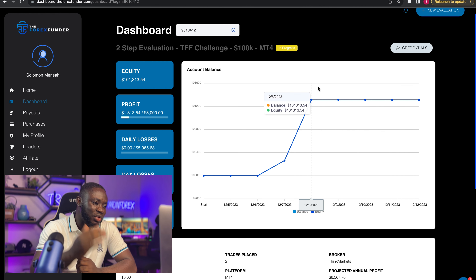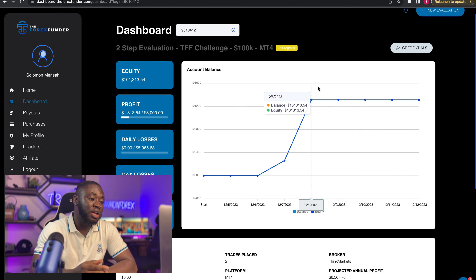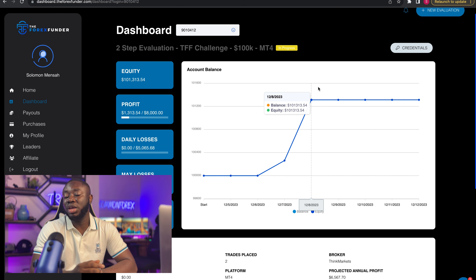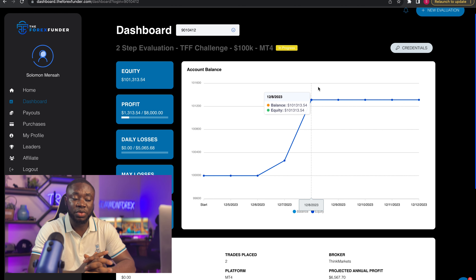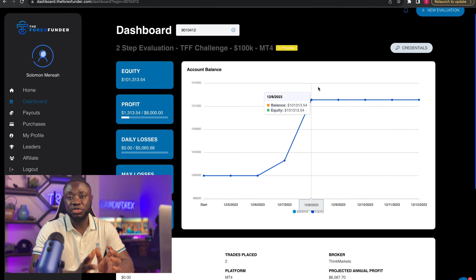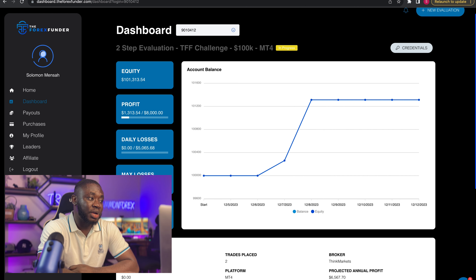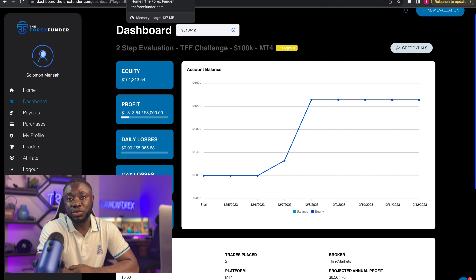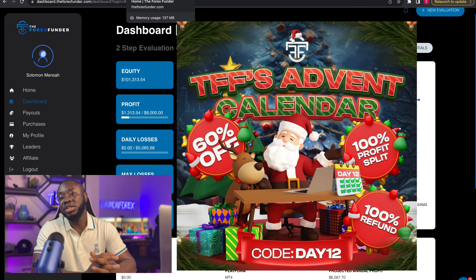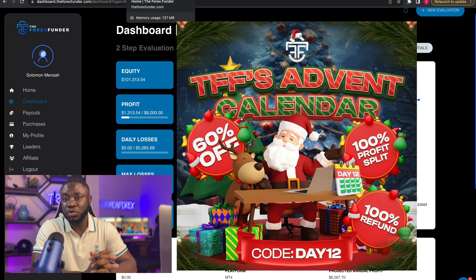Relieve yourself of any unnecessary pressure. Stop thinking about buying a Lamborghini with your prop firm. Just be realistic with your goals, take your time, and take the best trades as much as possible.